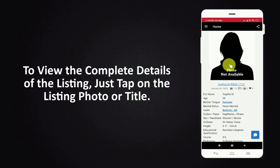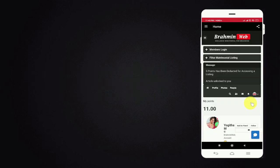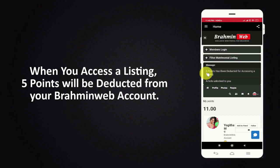To view the complete details of the listing just tap on the listing photo or title. When you access a listing 5 points will be deducted from your Bramheen web account.